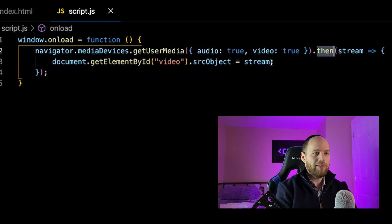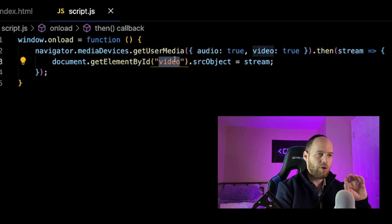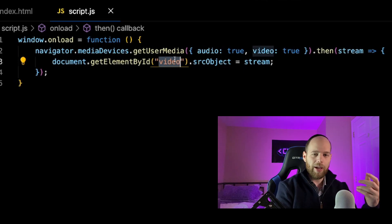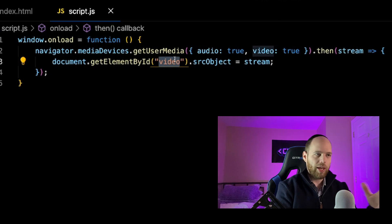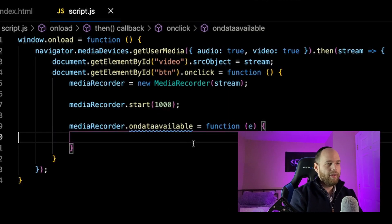For practical purposes, I'm taking the stream and attaching it to my video tag in the HTML file. This has nothing to do with the actual recording process — I simply did it so that before I start recording I can see myself, check the lighting, and make sure the sound is okay. For the sake of actually doing the recording, this step is totally not necessary.